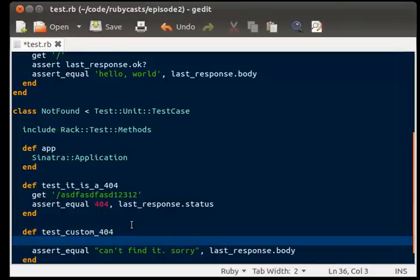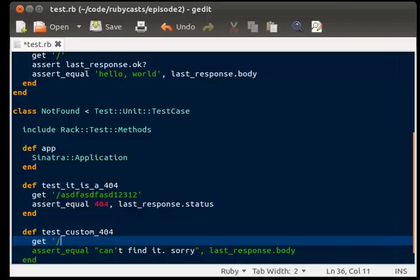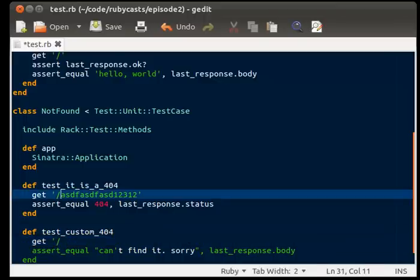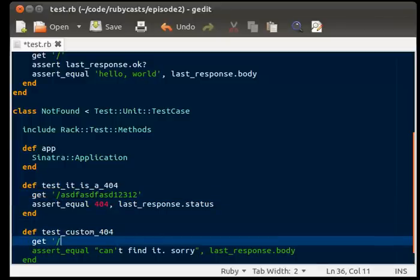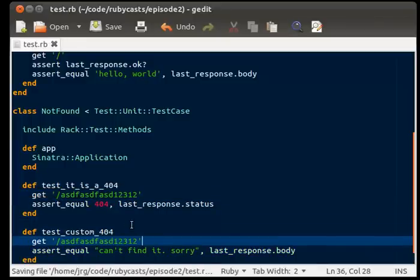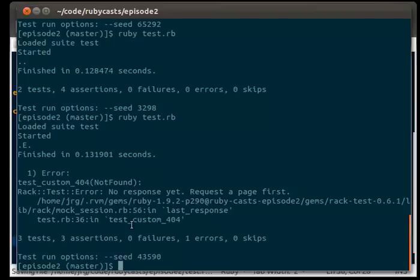So, now we're going to go ahead. We're going to get slash. Here's what we'll do. We'll get the same page. Just because. And we'll go back.